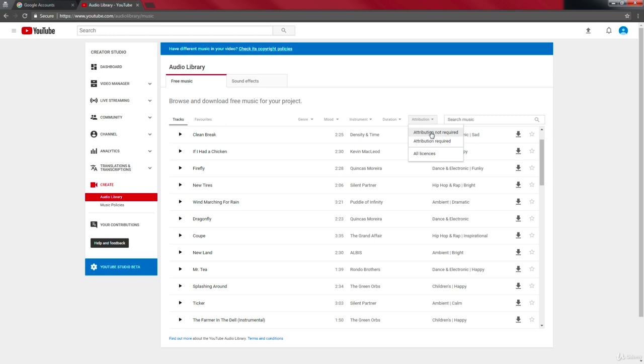And for videos that have no attribution, you don't have to credit the original content creator. You can use it for free without any problems.